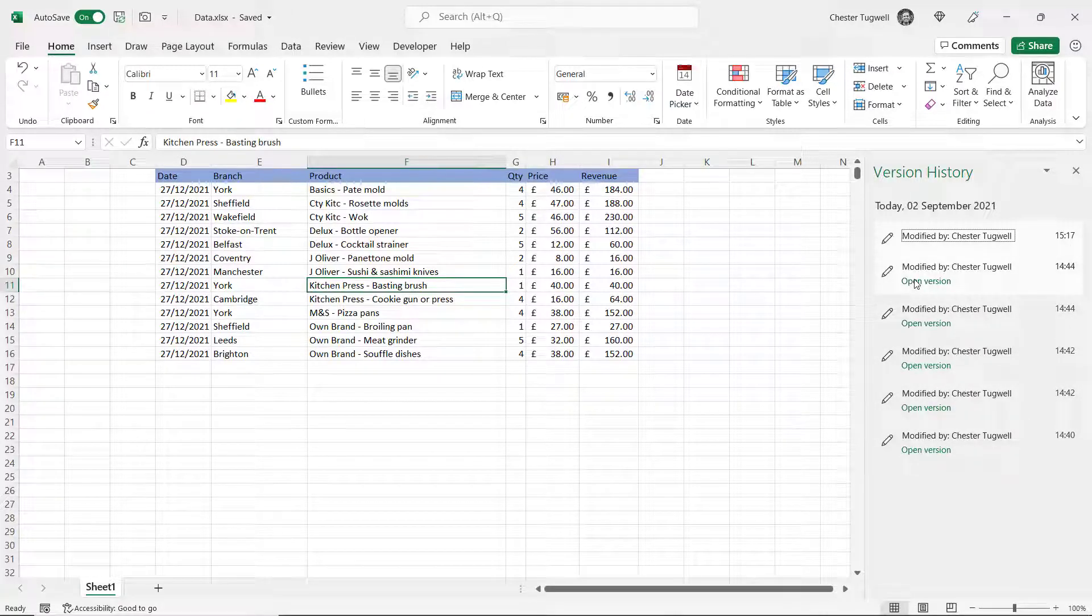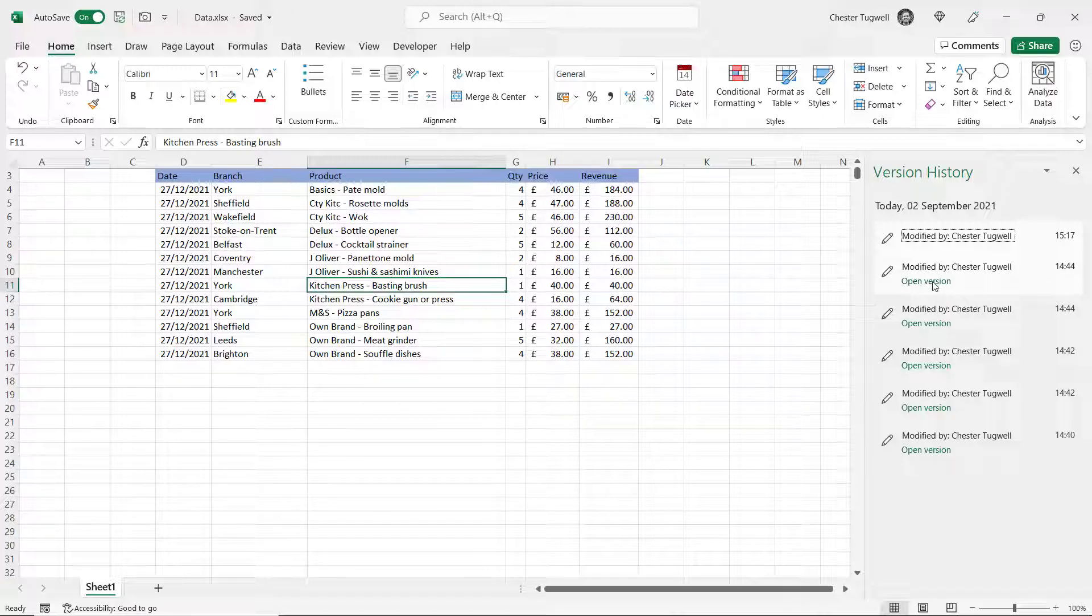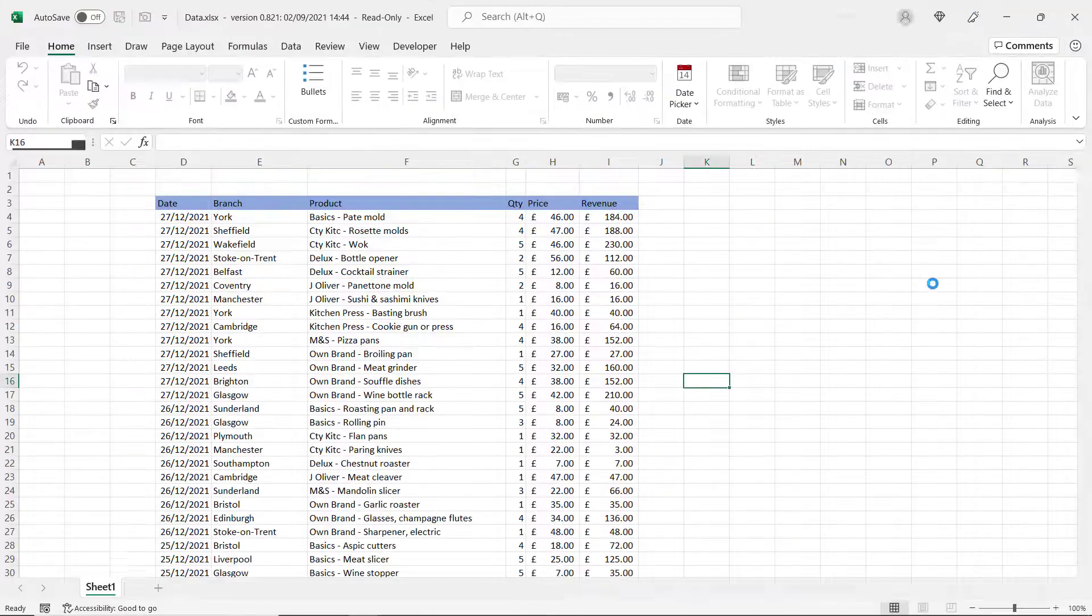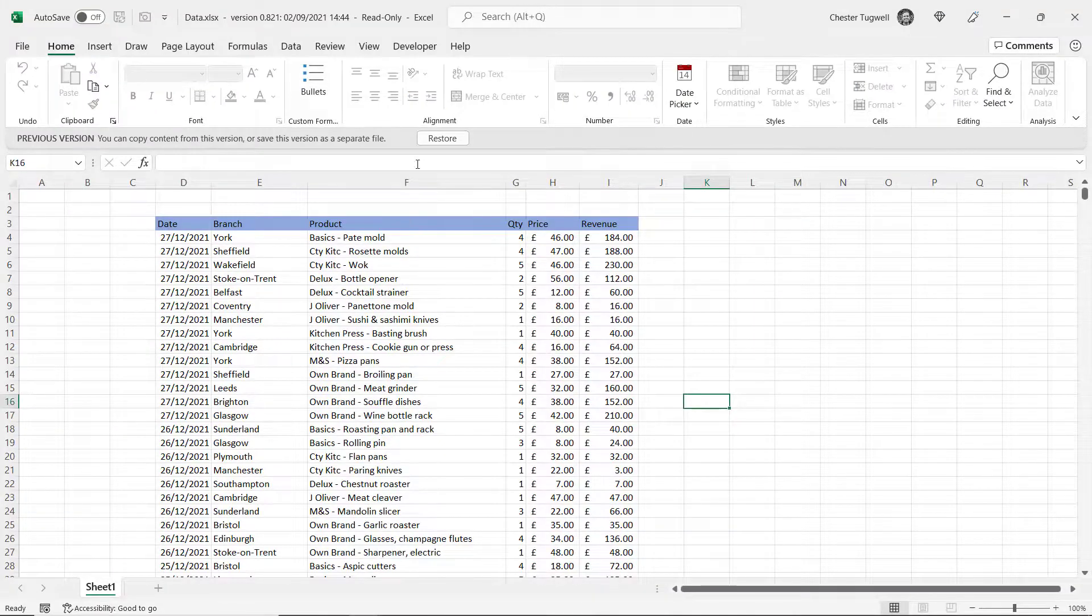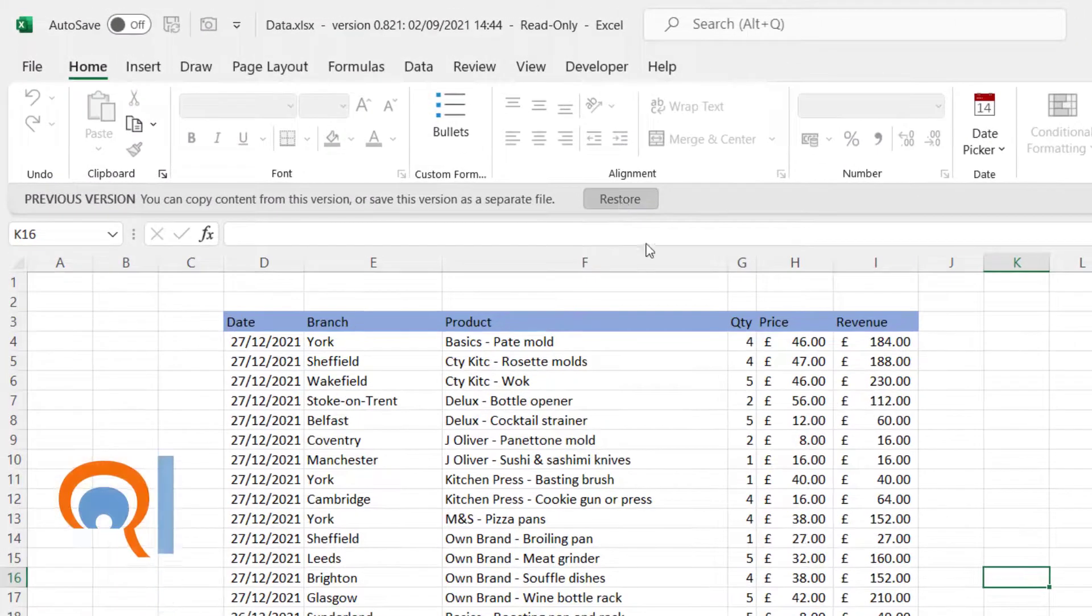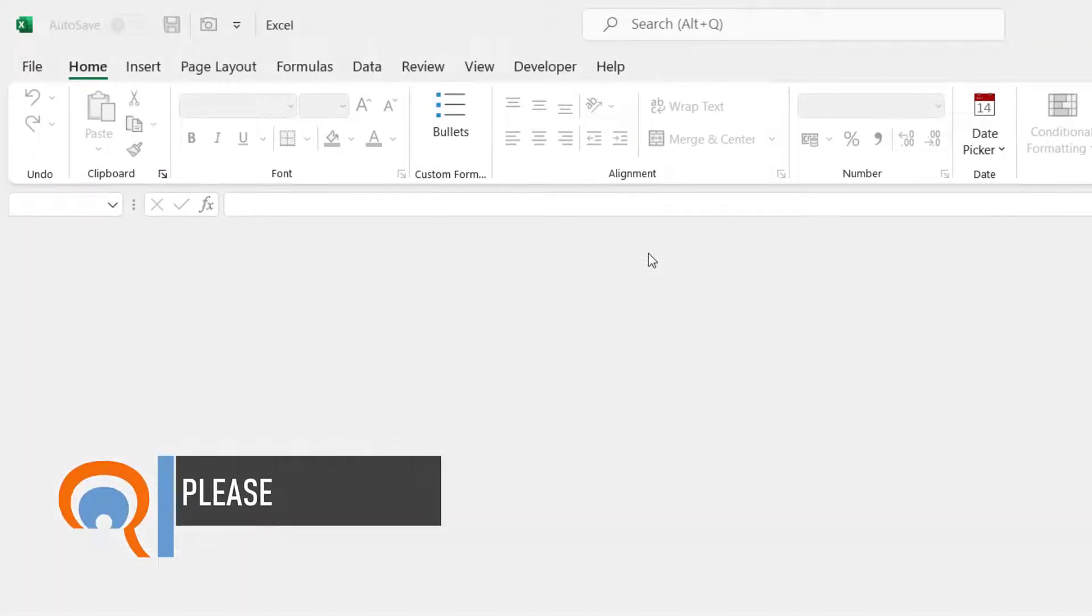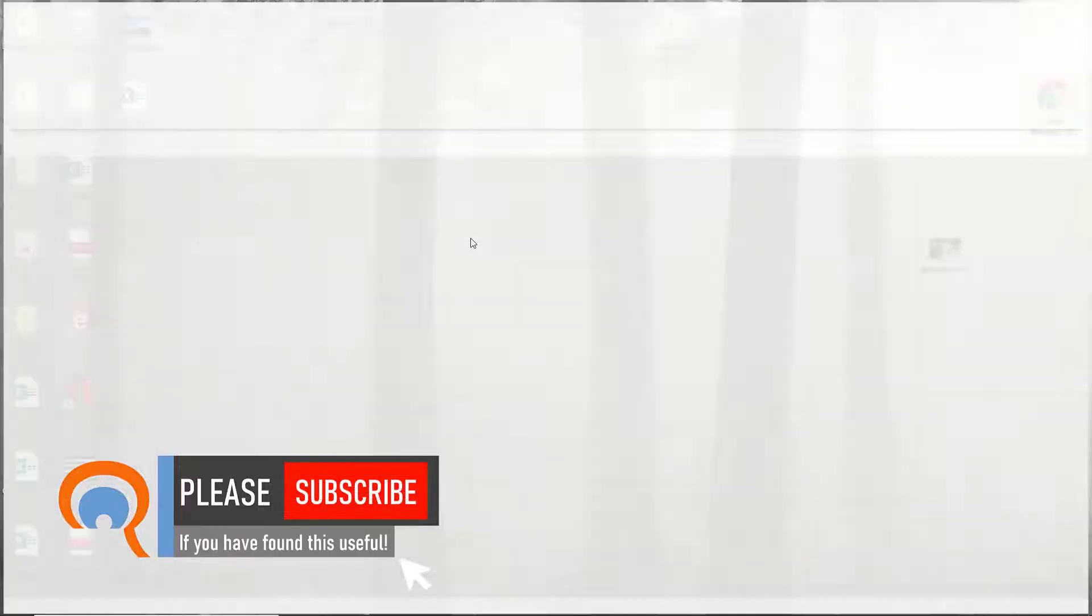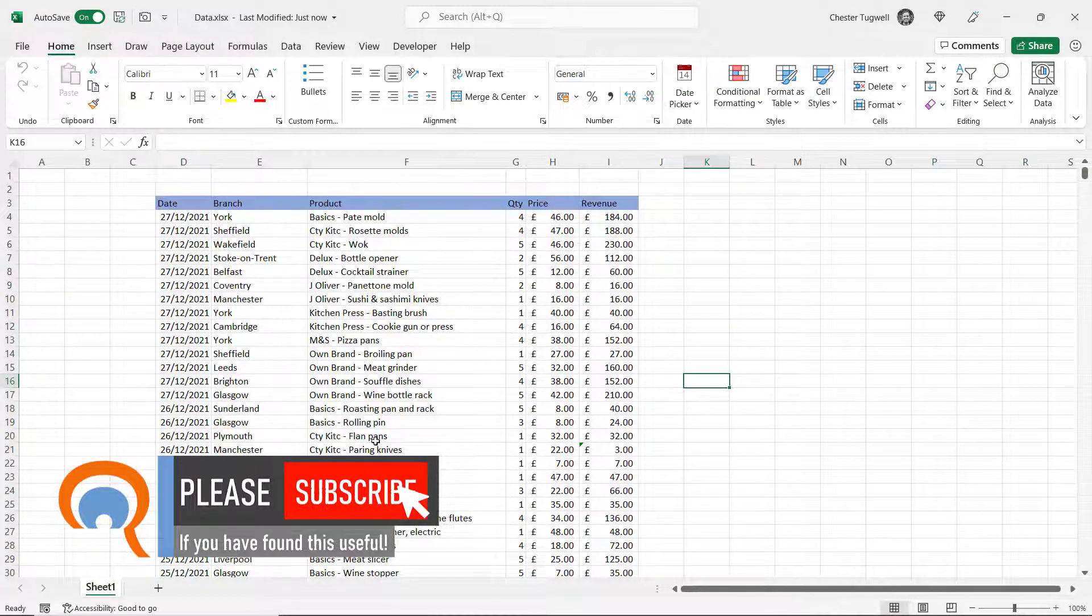What I can do is just click on the last saved version and then I can restore and now I have all the data in my file again.